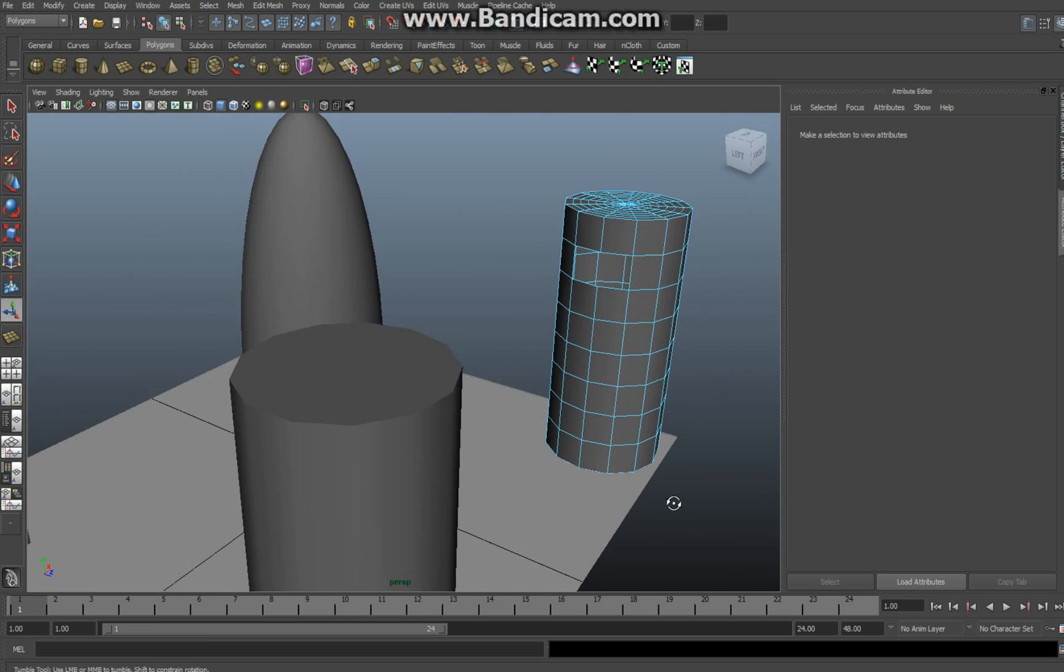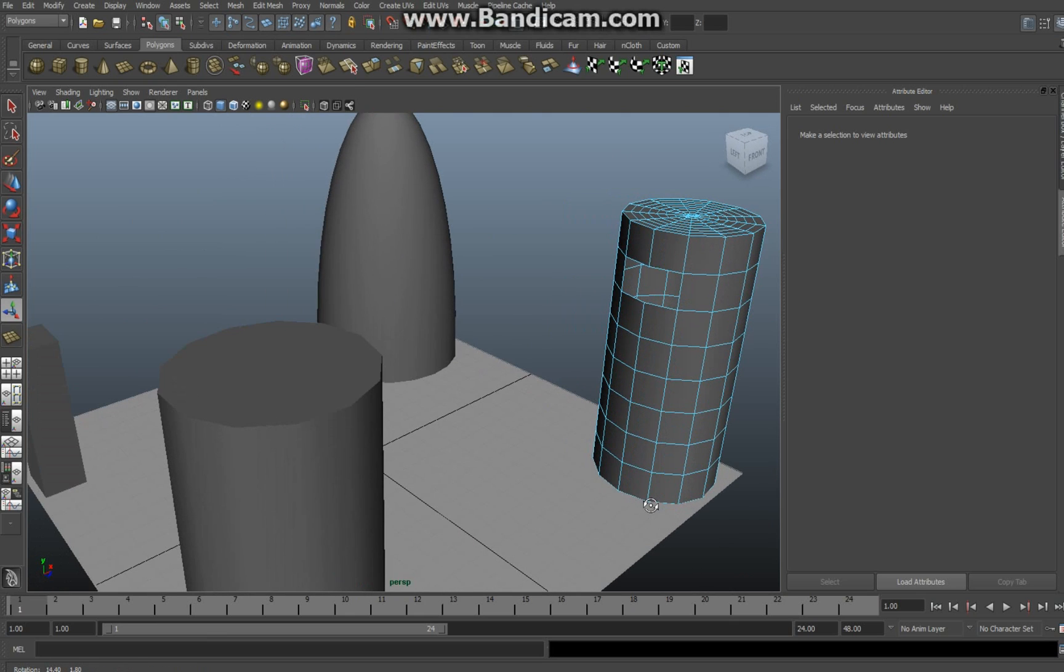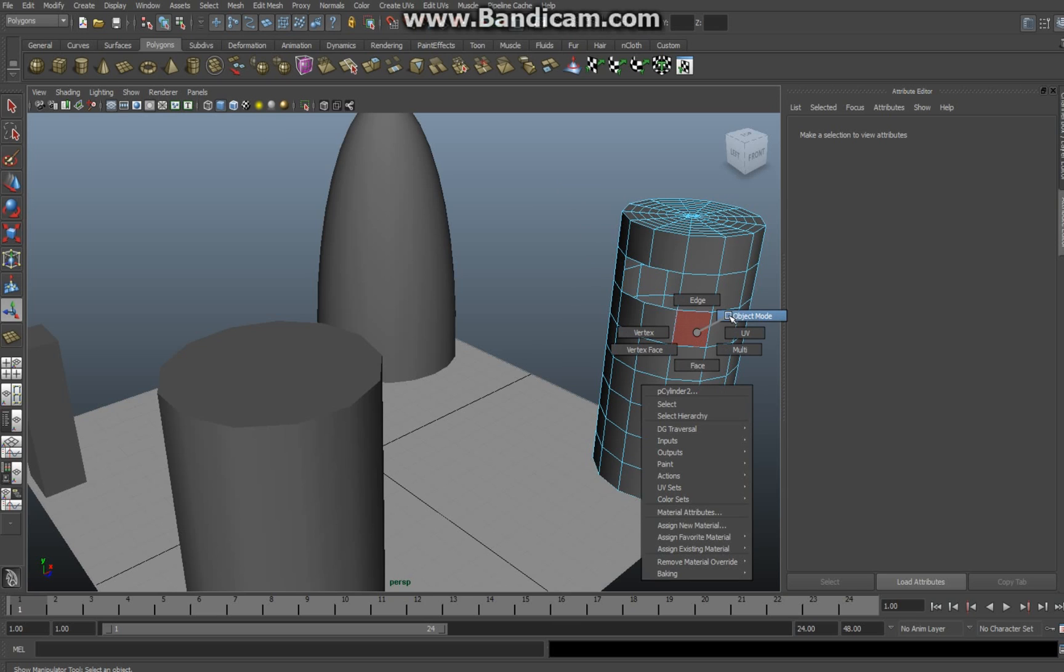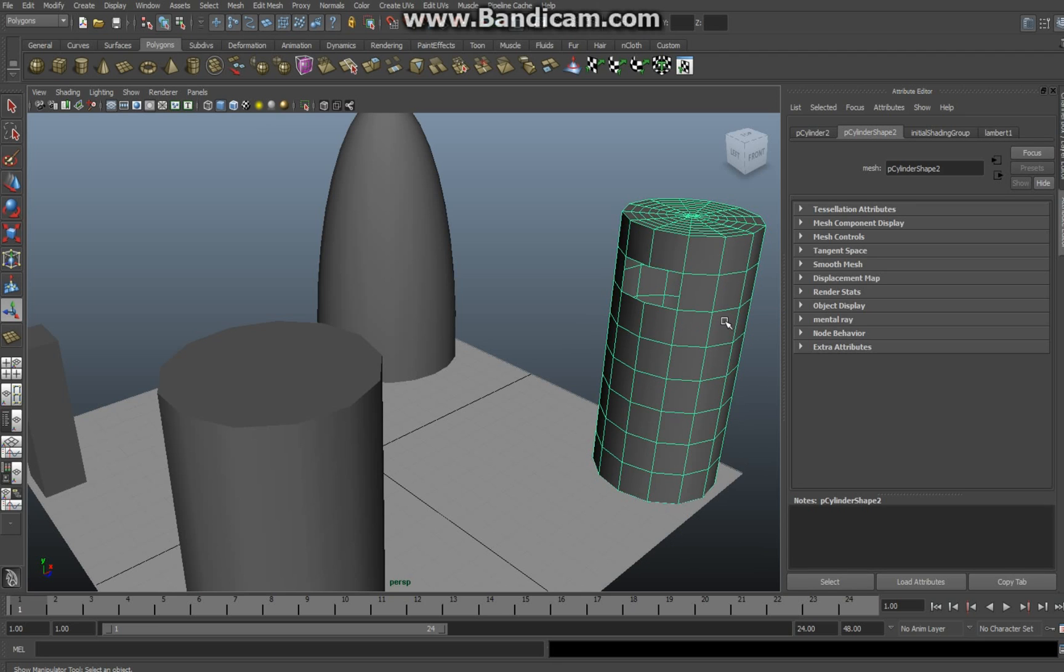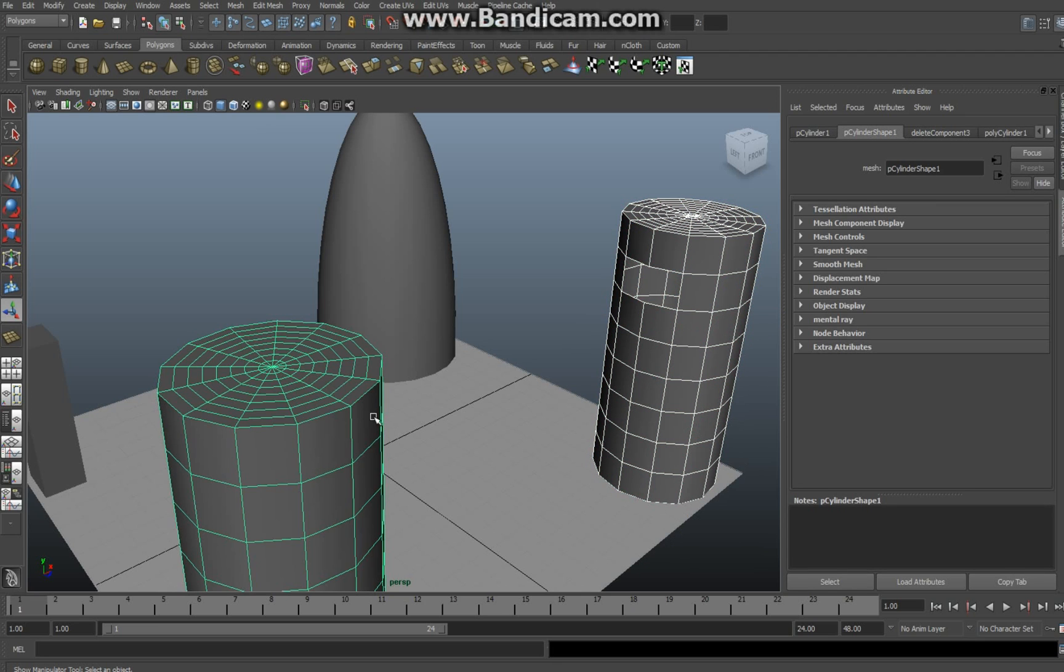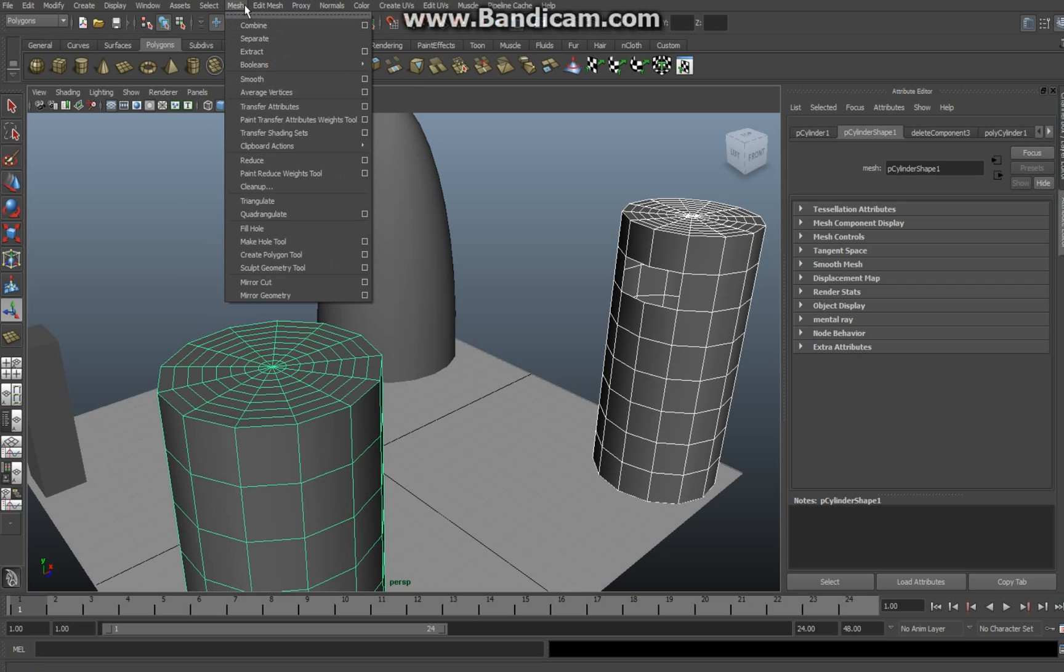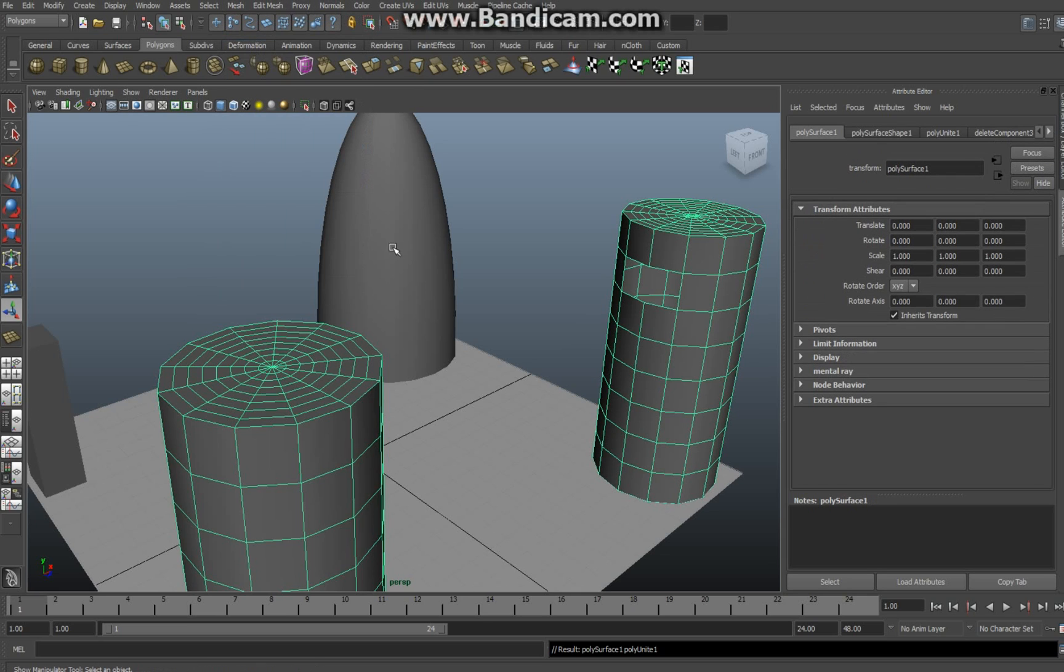Second is the bridge function doesn't work between two different objects so you have to combine the meshes first. So I'm going to go right click on this one object mode, select it, shift select the other one and go to mesh and combine.